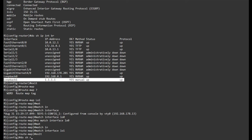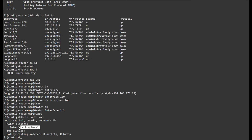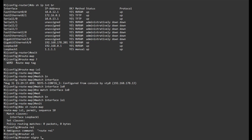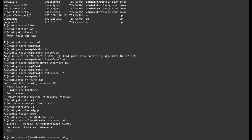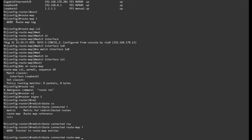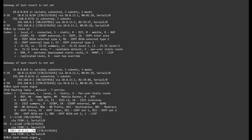If I do 'show route map', it has one entry: permit sequence 10, match interface loopback1. In 'router EIGRP 1', I say 'redistribute connected route-map loopback1'. We do not need to specify a metric here for connected routes.